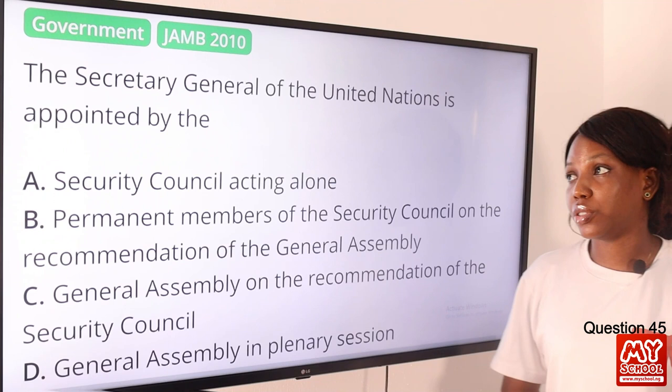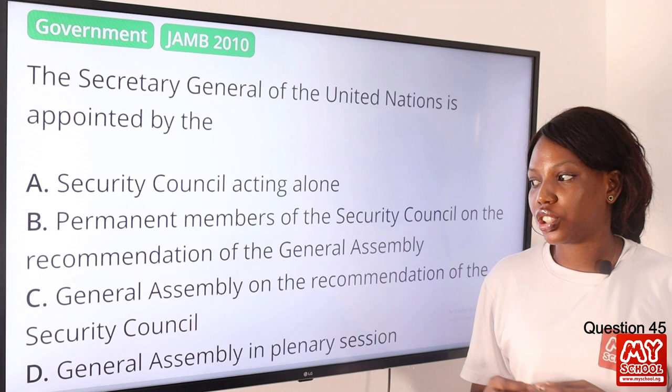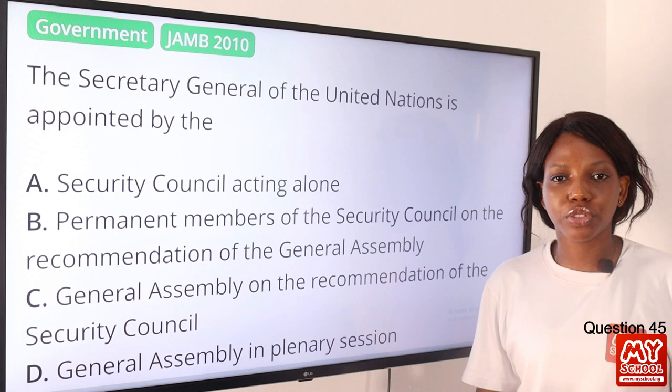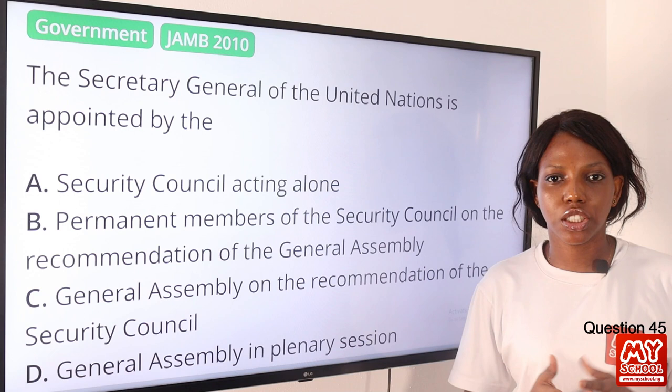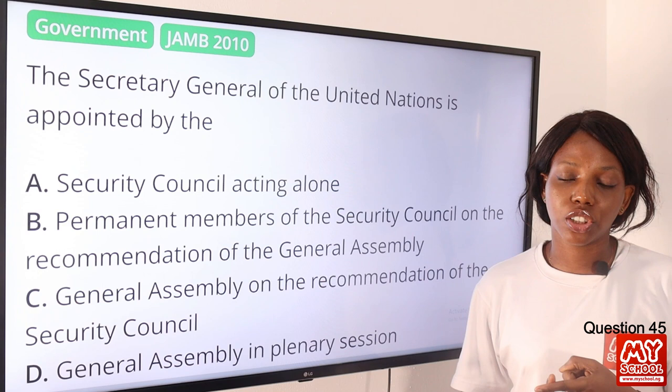Question 45. The Secretary General of the United Nations is appointed by? The answer is option C, the General Assembly on the recommendation of the Security Council. The General Assembly and the Security Council work together, but the General Assembly appoints on the recommendation of the Security Council. The United Nations, also called UNO, has 5 organs: General Assembly, Security Council, Economic and Social Council, International Court of Justice, and Secretariat.